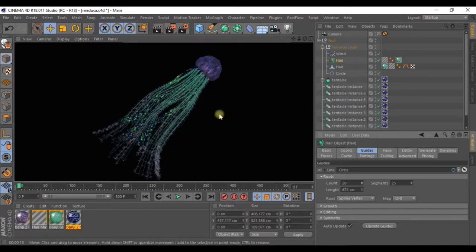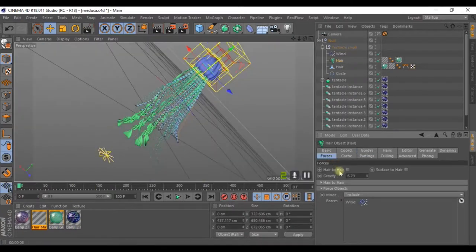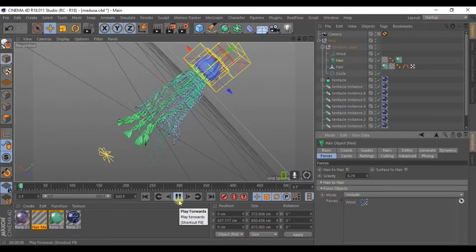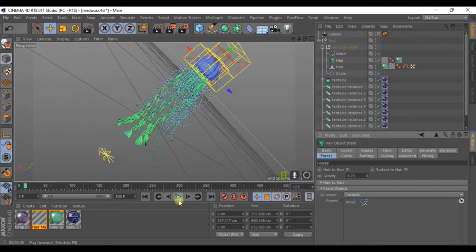As you know, if you go to forces, we have the wind associated. If you hit play, the tentacles move. This way the image looks much more believable.